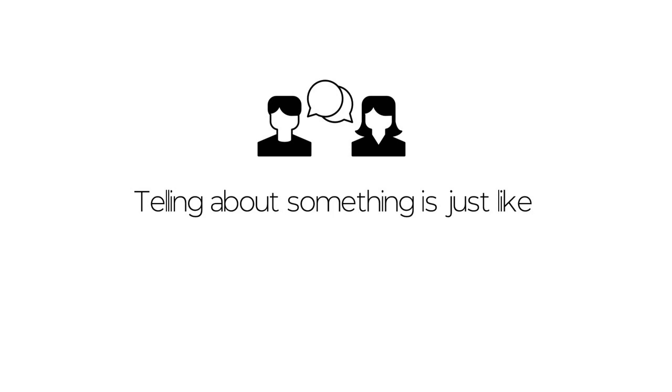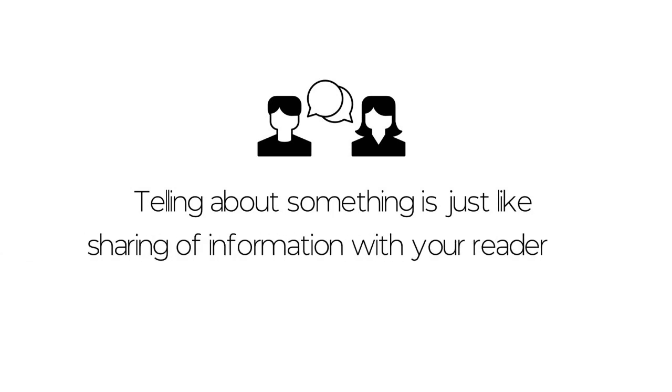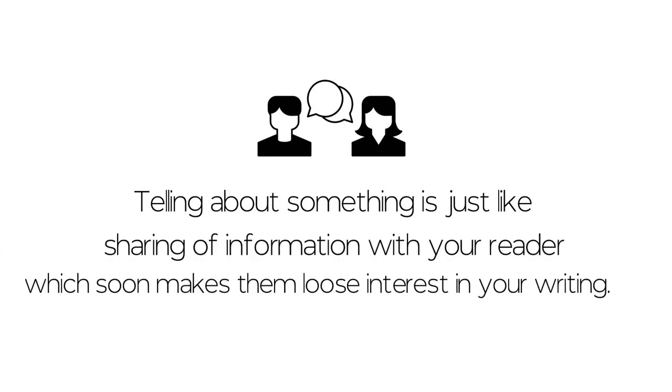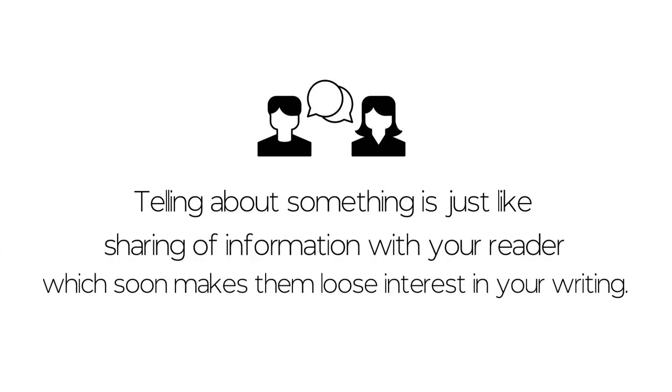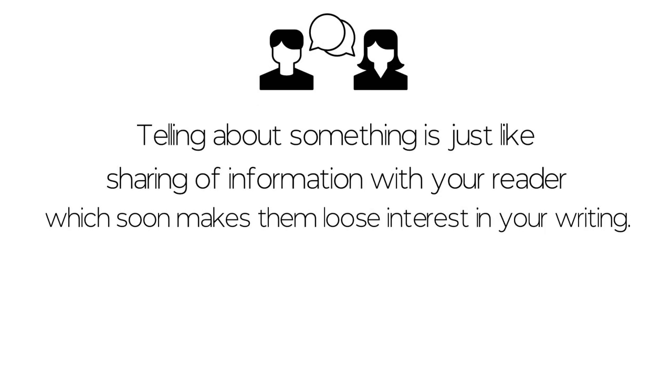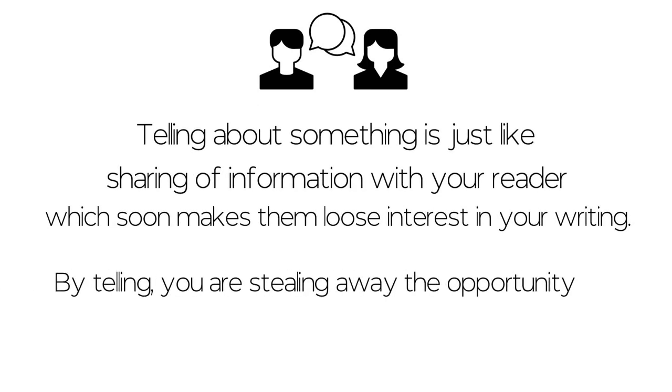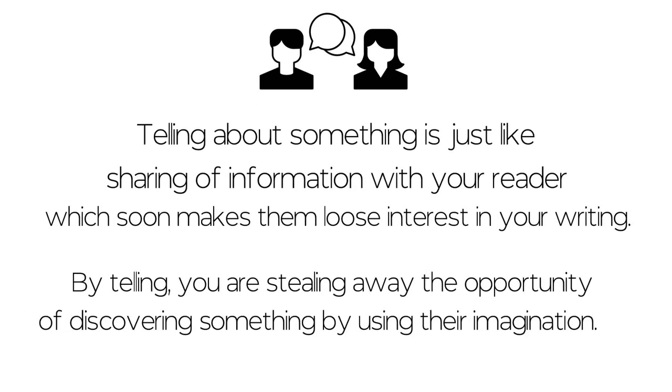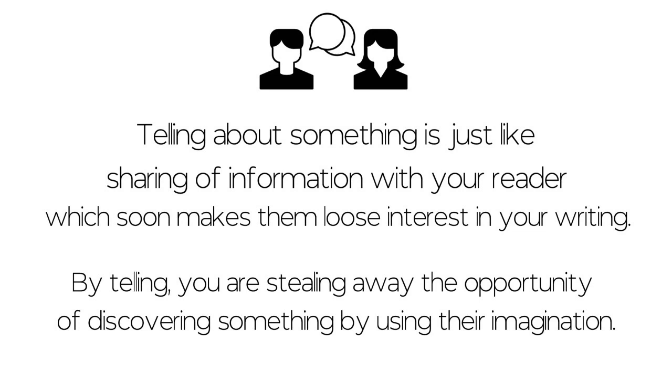Telling about something is just like sharing information with your reader, which soon makes them lose interest in your writing. By telling, you are stealing away the opportunity of discovering something by using their imagination.